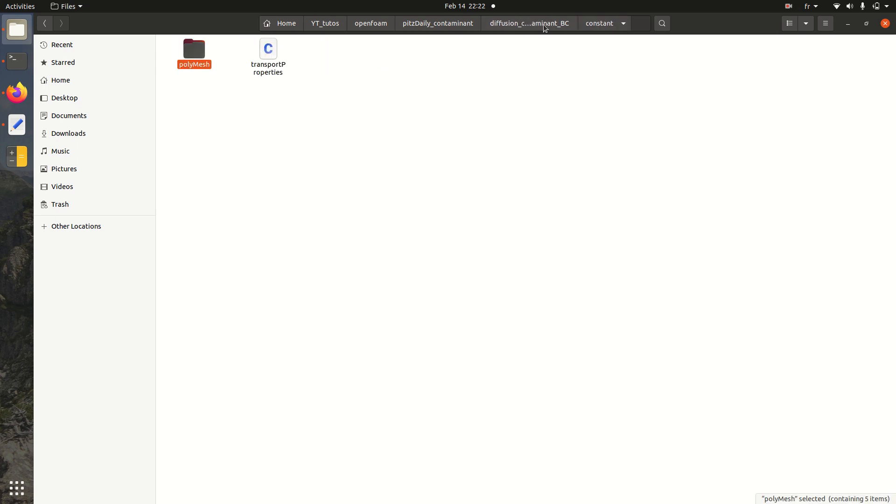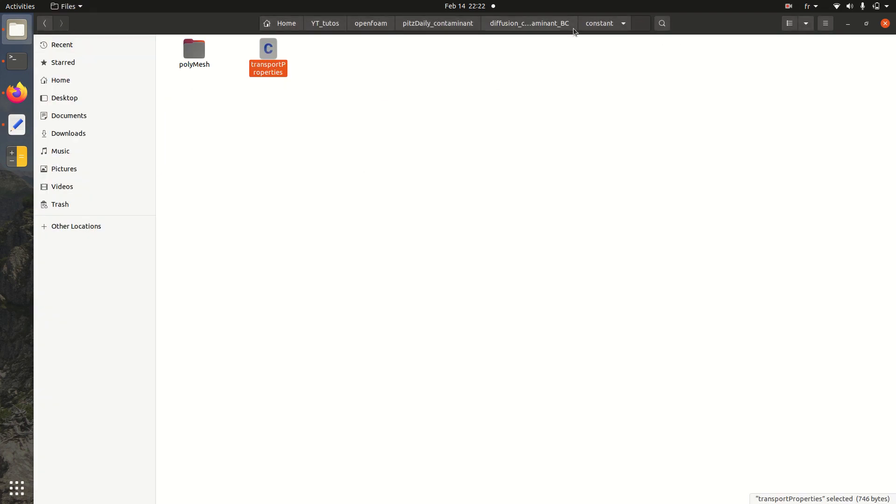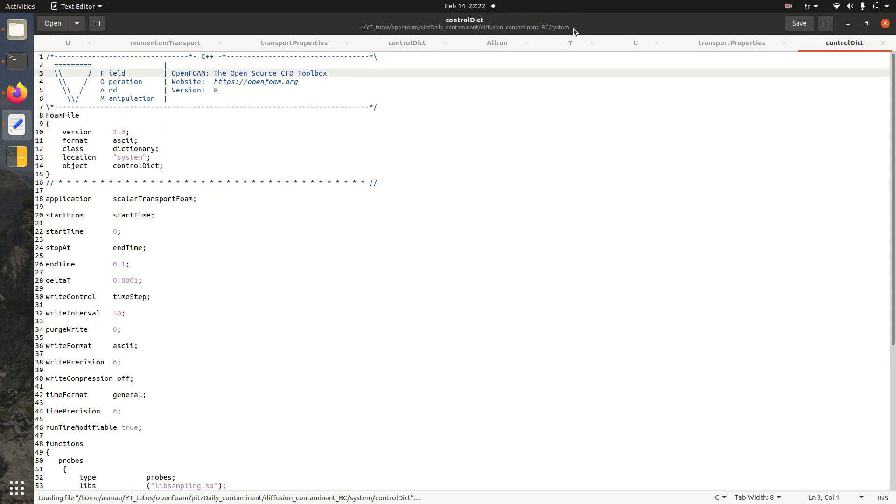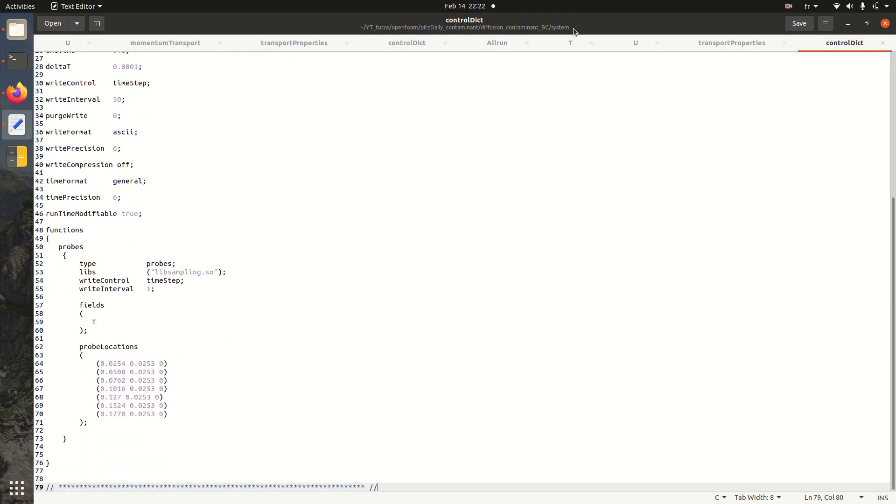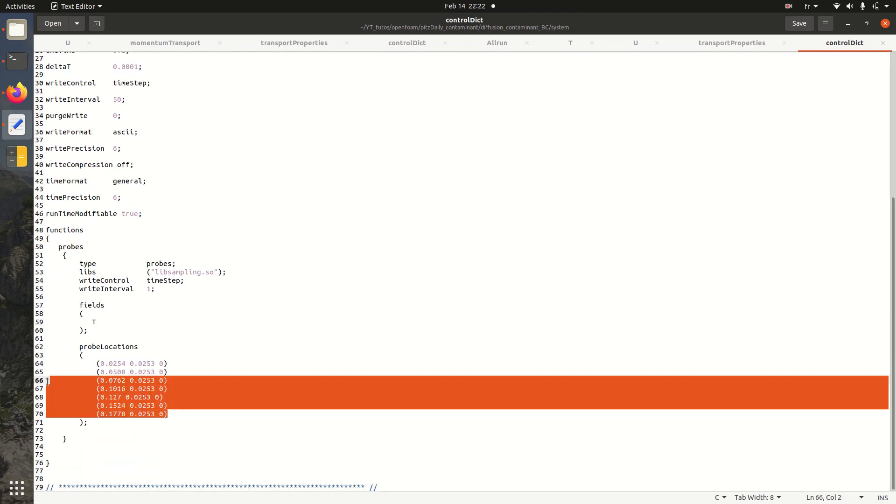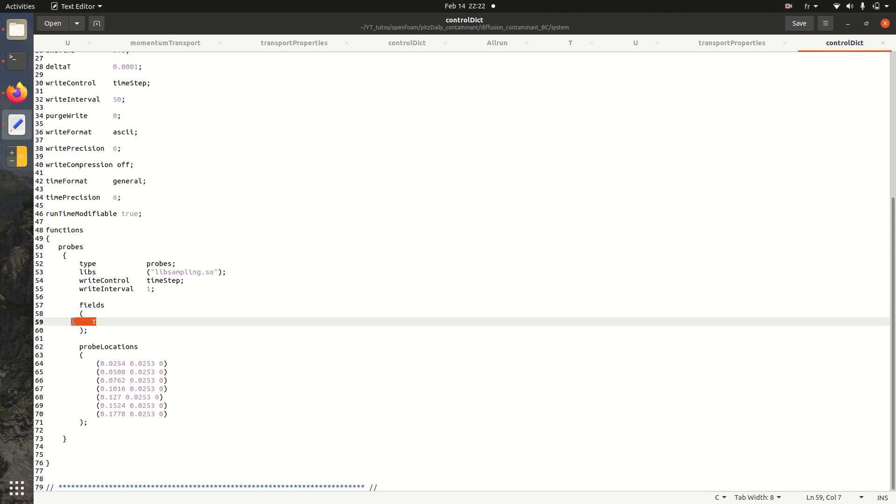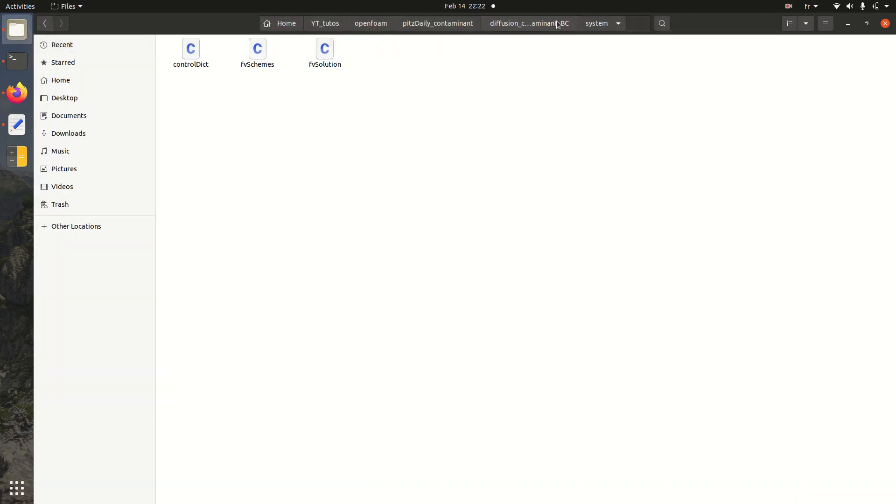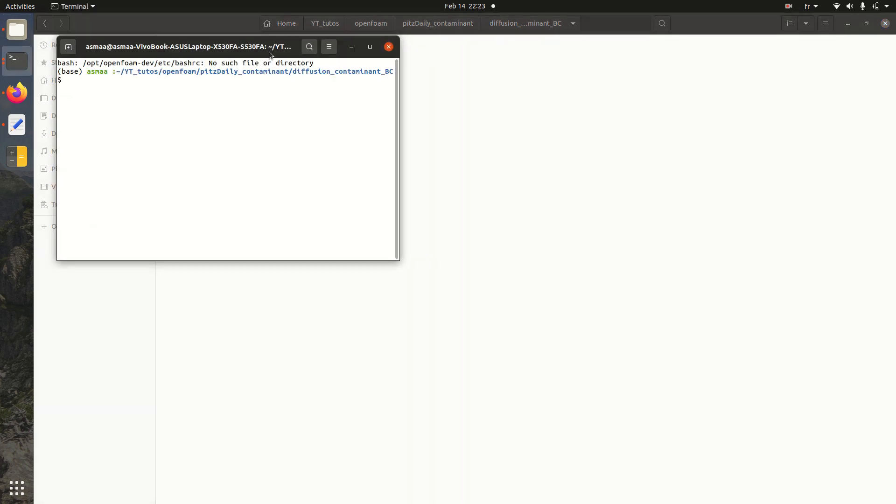Then here in constant you have your mesh to put here. The transport properties, I'll define the diffusion coefficient equal to 0.01. Then here in system we have control dict scalarTransportFoam. This is the solver. And here I'm defining probes. So we are choosing here seven probes where we're going to save the concentration of the tracer over time. So this is the setup of the test case. It's very simple.